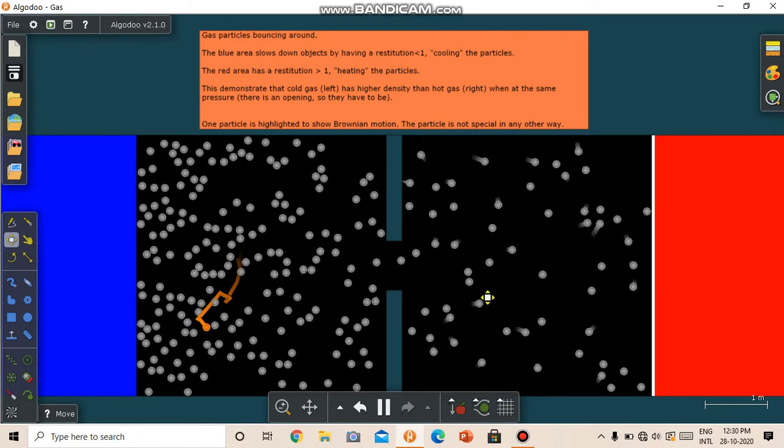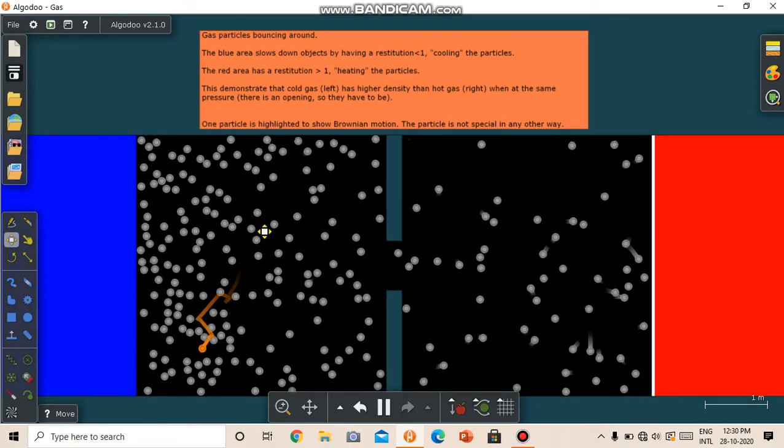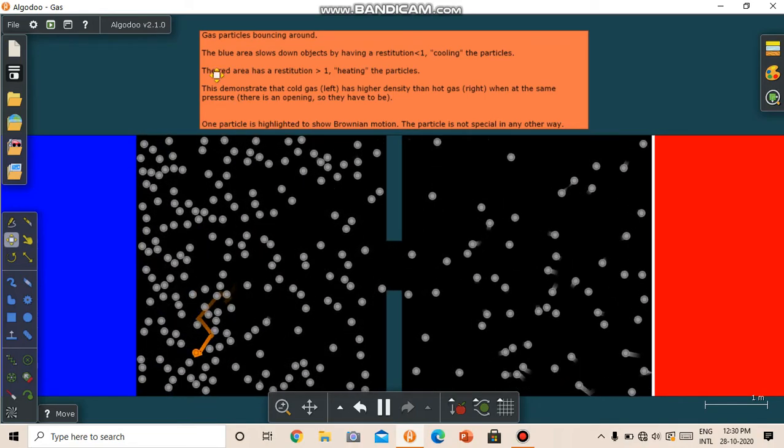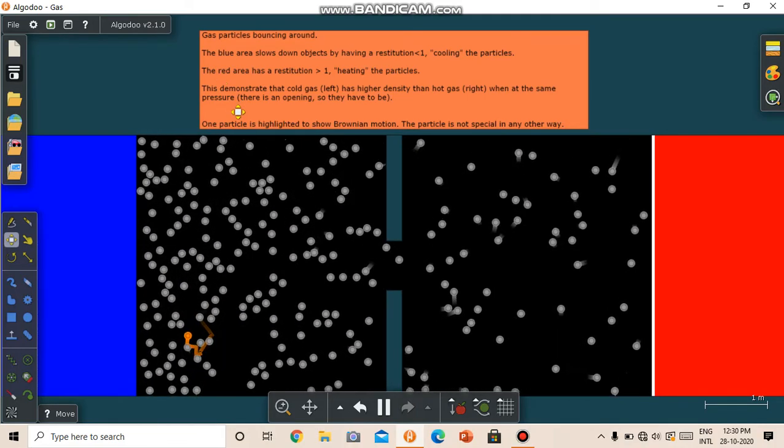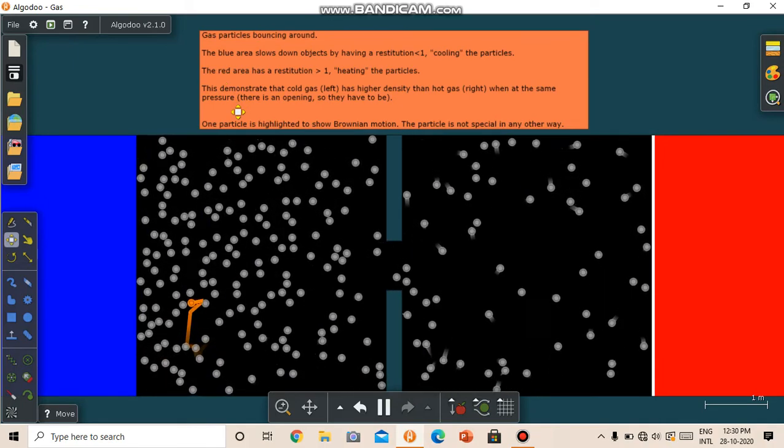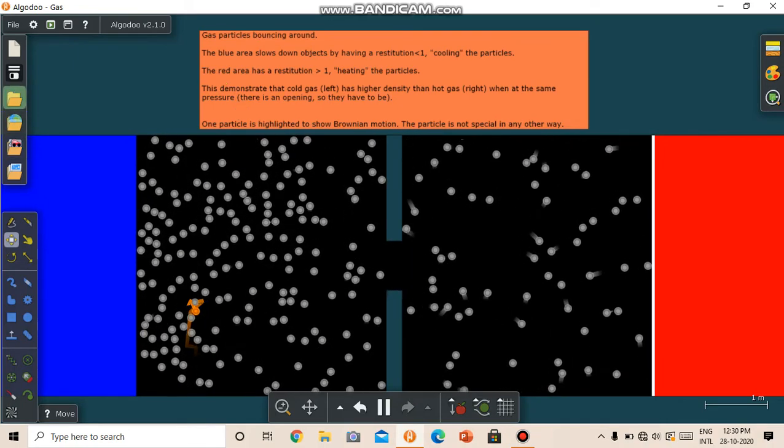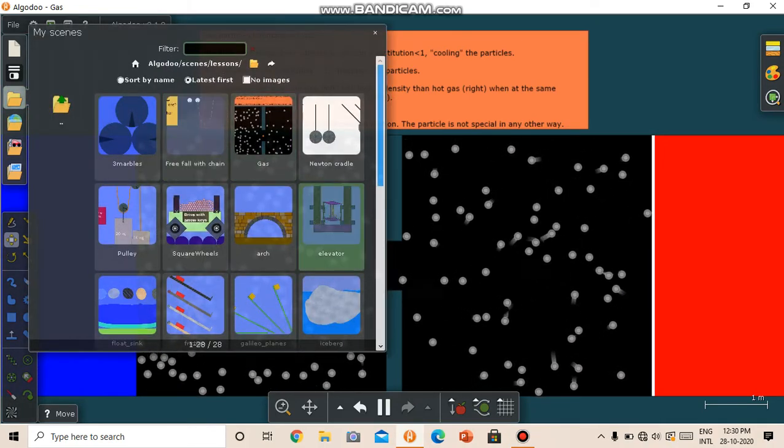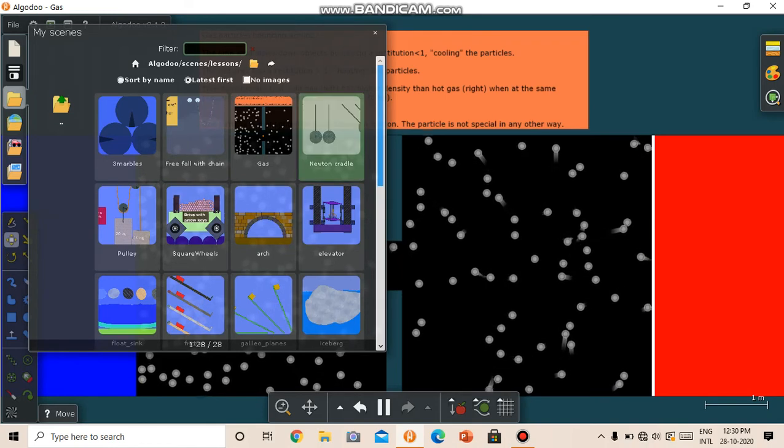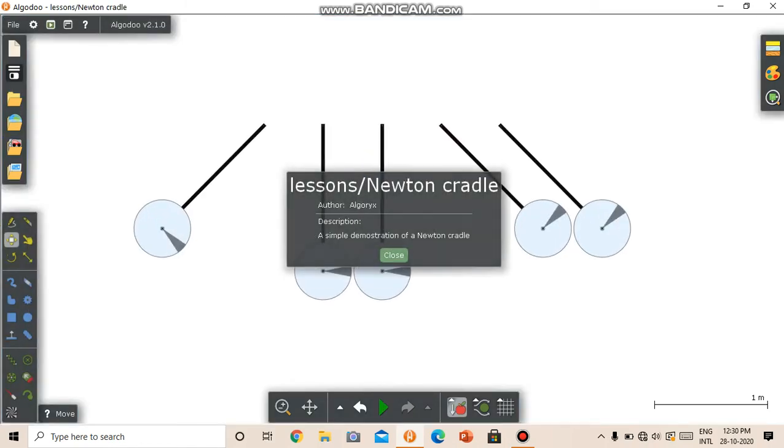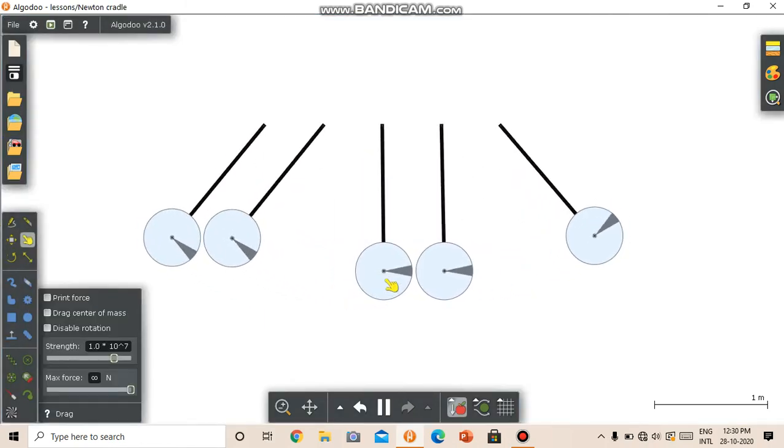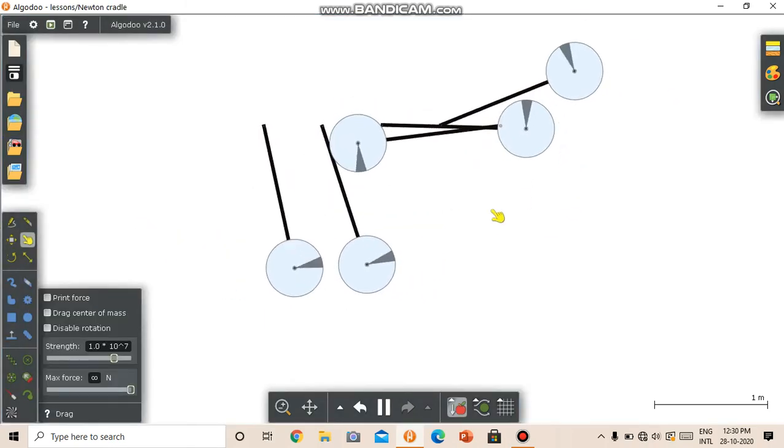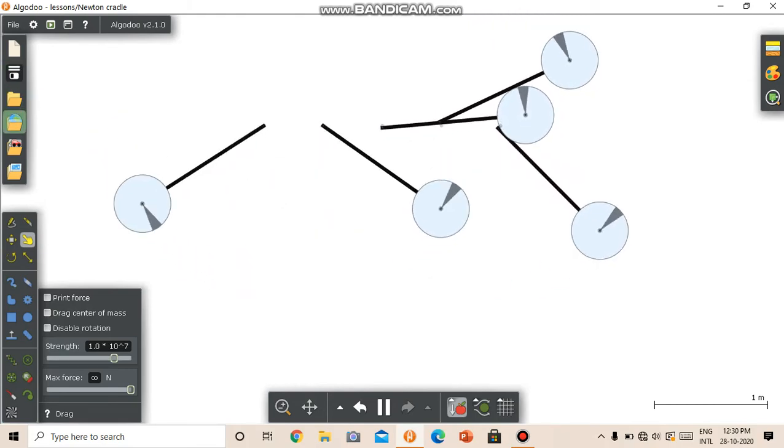So naturally, more balls will come towards this side. This demonstrates that cold gas has higher density than the hot gas when at the same pressure. So we can experiment with stuff. We can have fun with it. We can do whatever we want. We can make things. We can interact with things that are made.